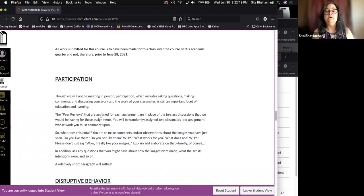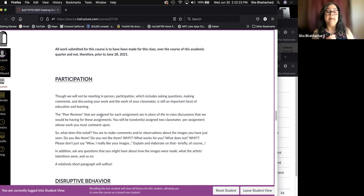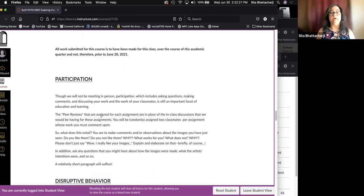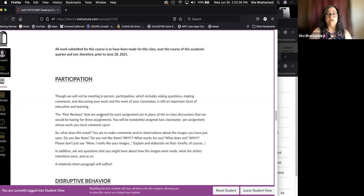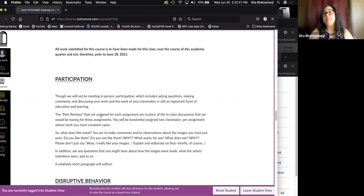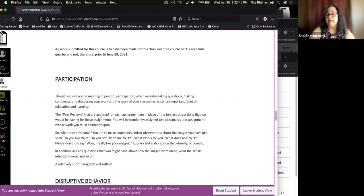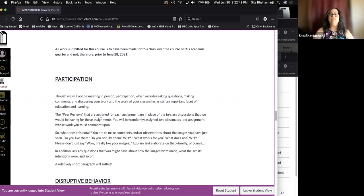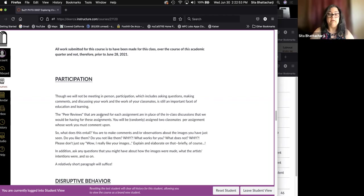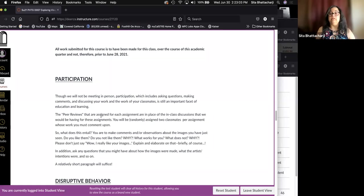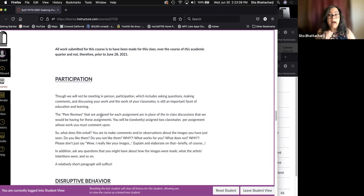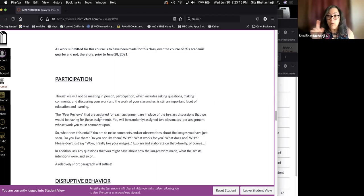Participation. Though we're not meeting in person, participation, which includes asking questions, making comments and discussing your work and the work of your classmates is still an important facet of education and learning. The peer reviews that are assigned for each assignment are in place of the in-class discussions.